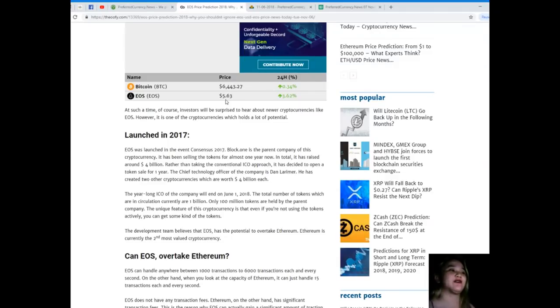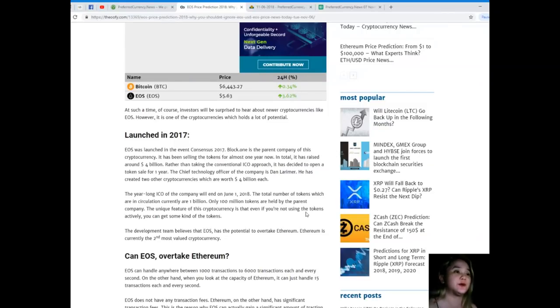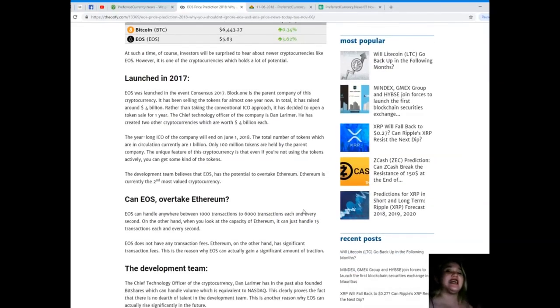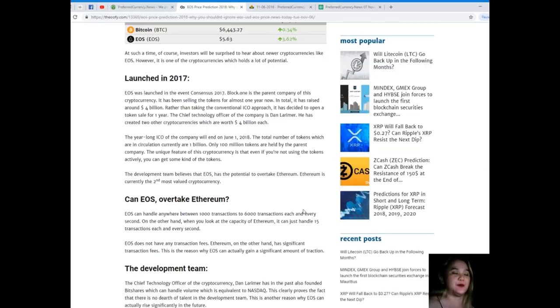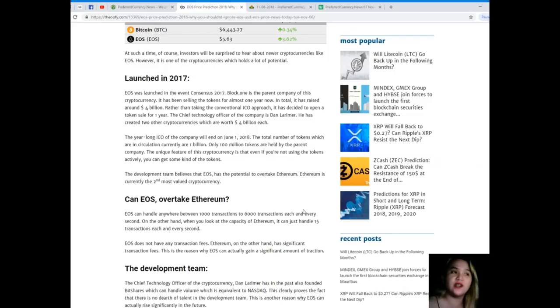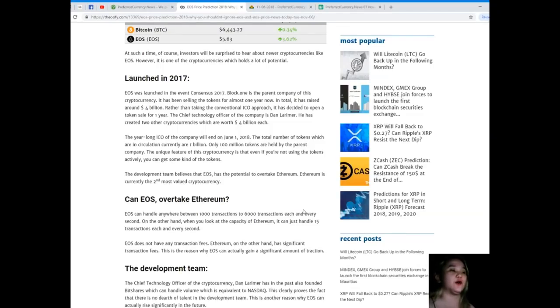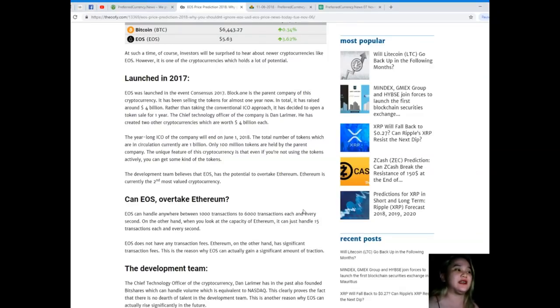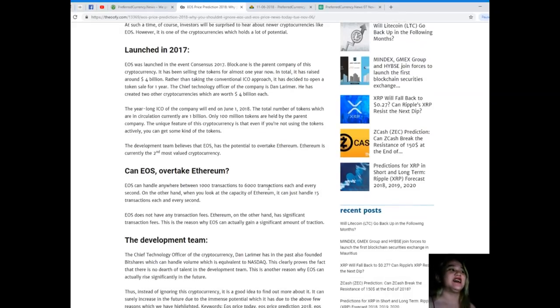Investors will be surprised to hear about newer cryptocurrencies like EOS, however it holds a lot of potential. Launched in 2017, EOS was launched at the event Consensus 2017. Block.one is the parent company of this cryptocurrency. It has been selling tokens for almost one year. In total it has raised around $4 billion. Rather than taking the conventional ICO approach, it decided to open a token sale for one year. The chief technology officer of the company is Dan Larimer.